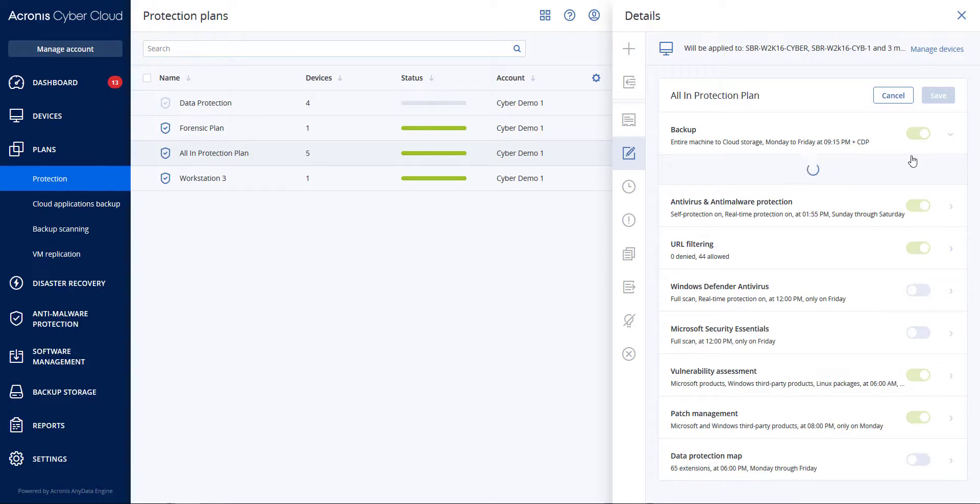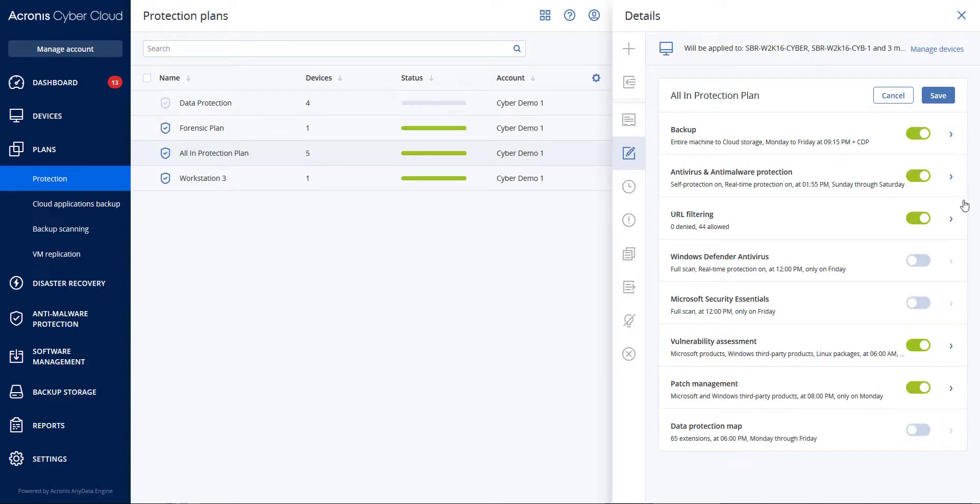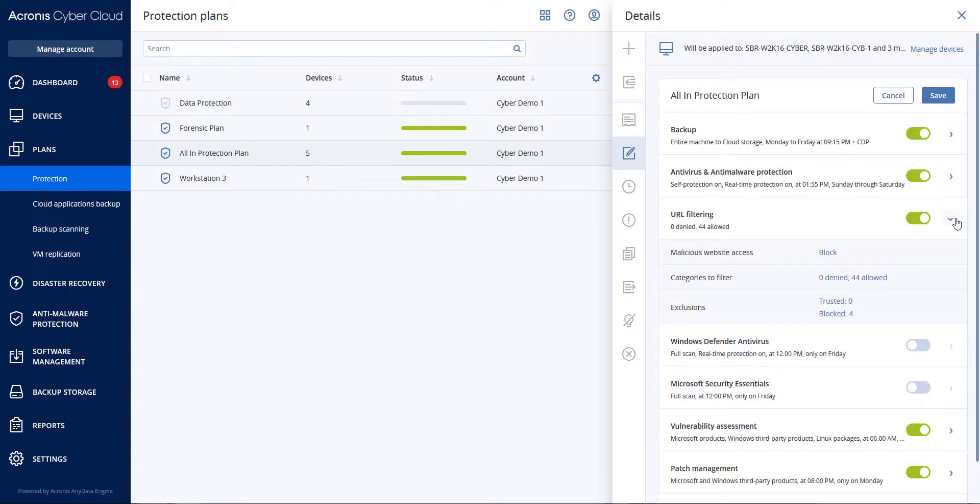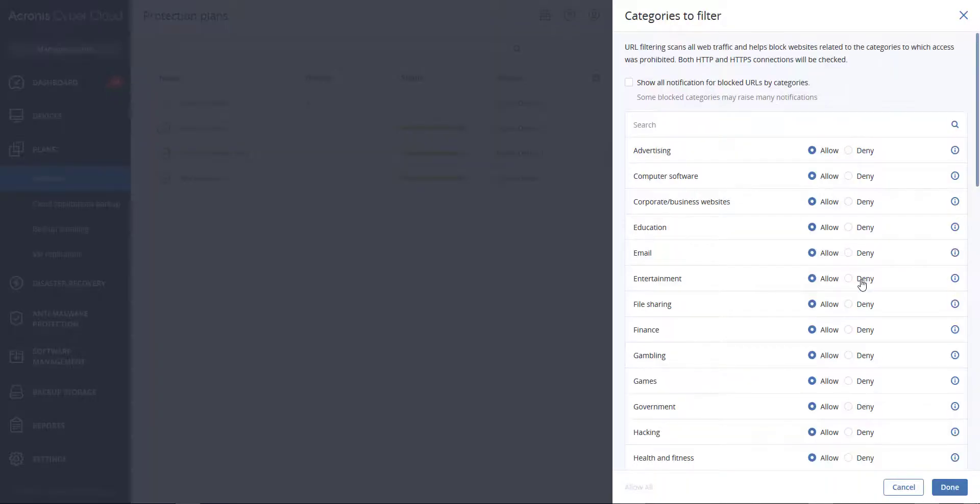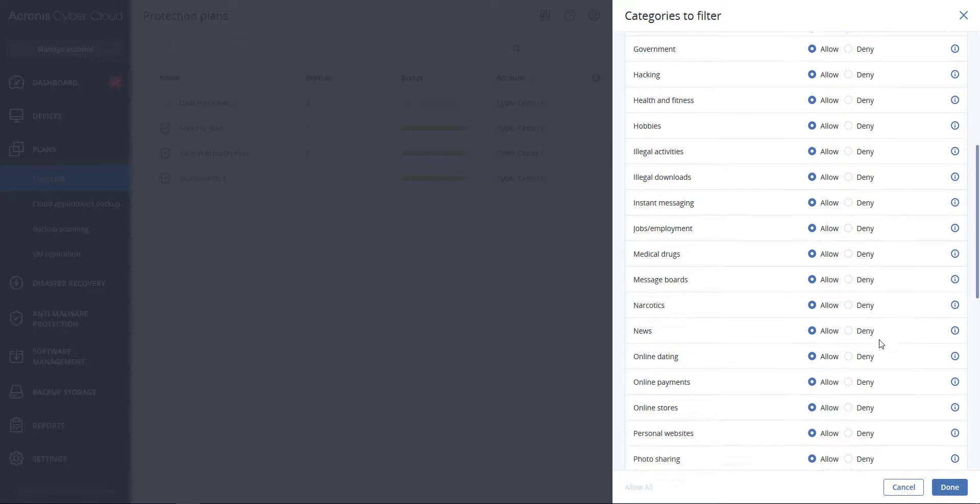At this time we have 44 website categories where you can configure access. You can either allow or deny access to websites in each category. By default, all categories are allowed.